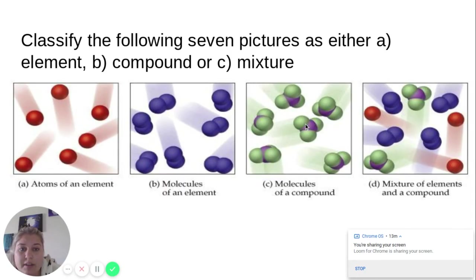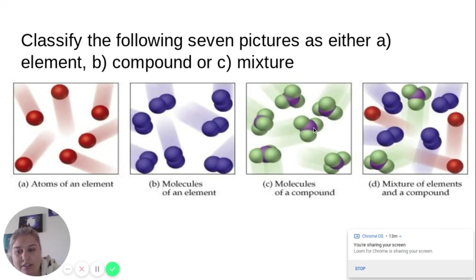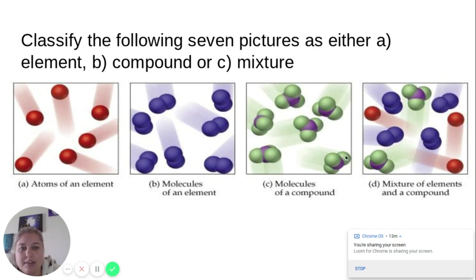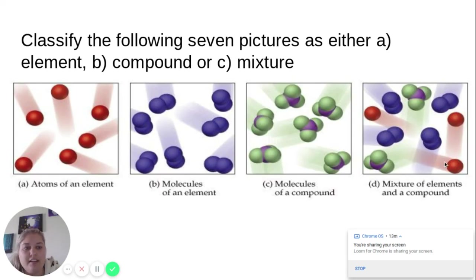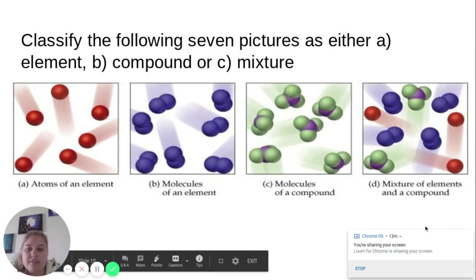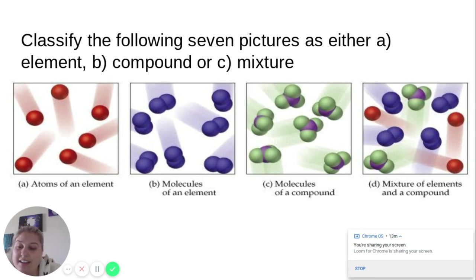The third picture shows a compound — a central atom of one type surrounded by atoms of a different type, shown in different colors. But every molecule in that container is identical, so it's a pure substance, specifically a compound because it has two types of atoms. The last picture is a mixture — there are different types of molecules: red elements, blue elements, and green-and-purple compound molecules all together. That's how you visually identify elements, compounds, and mixtures. I hope that clarifies things — feel free to ask questions.